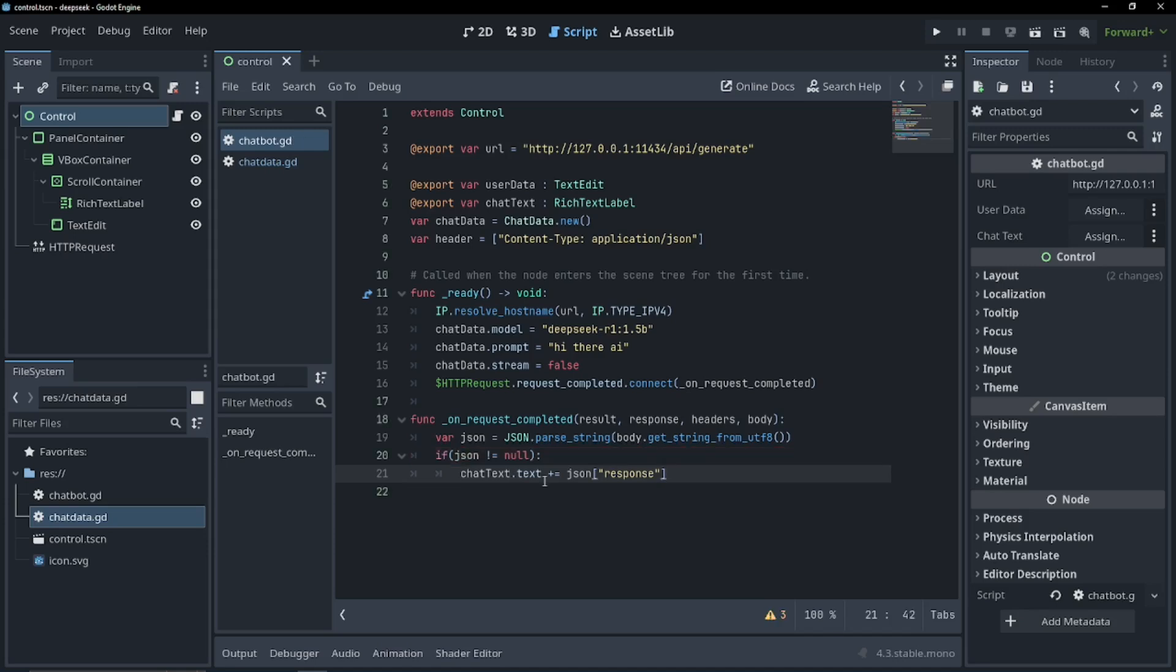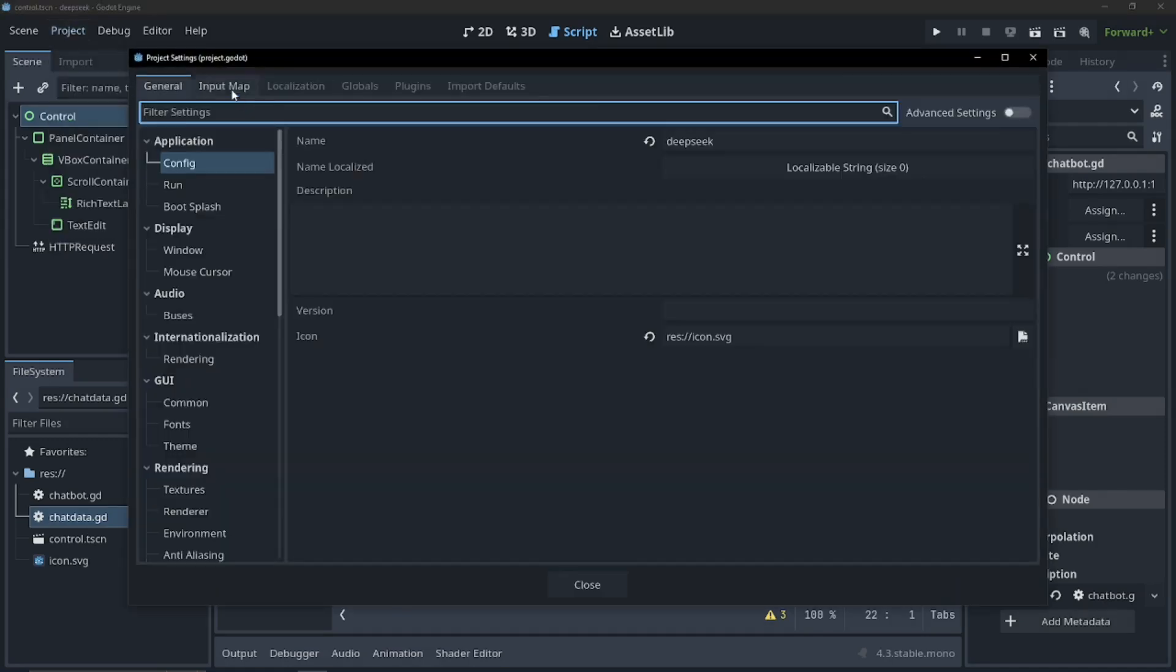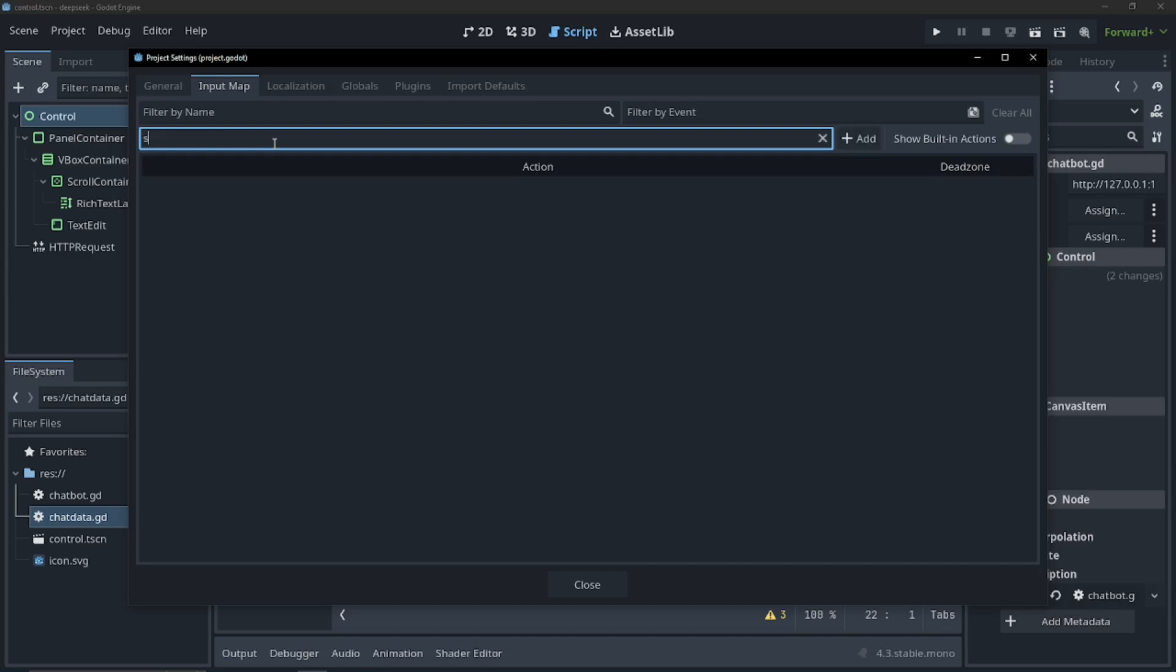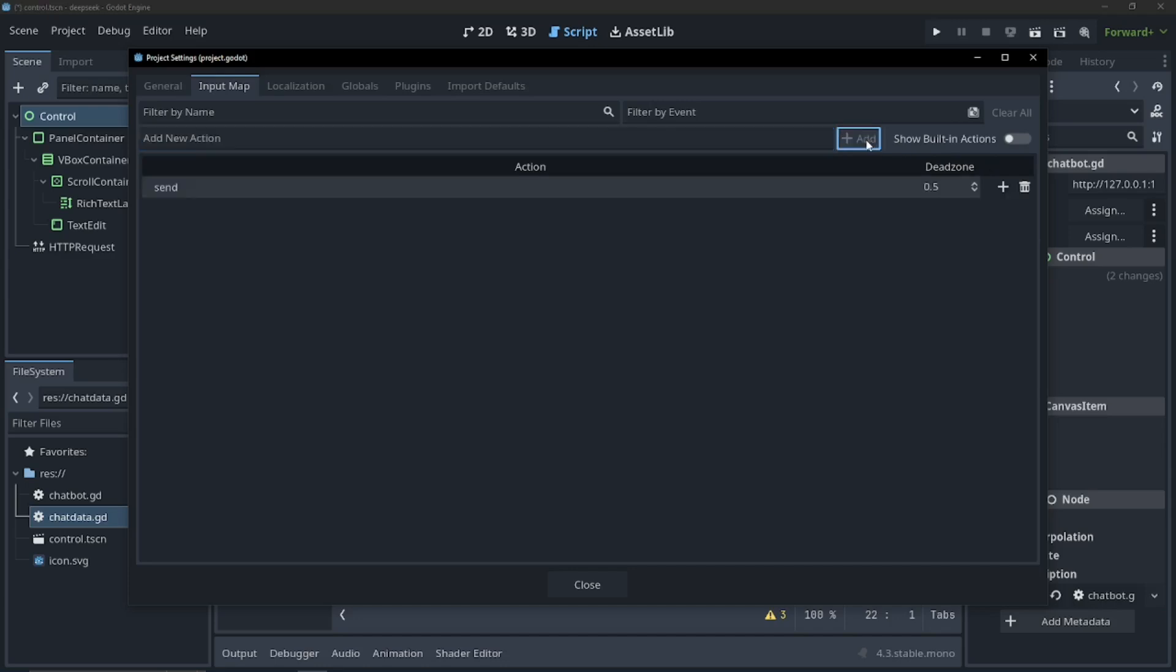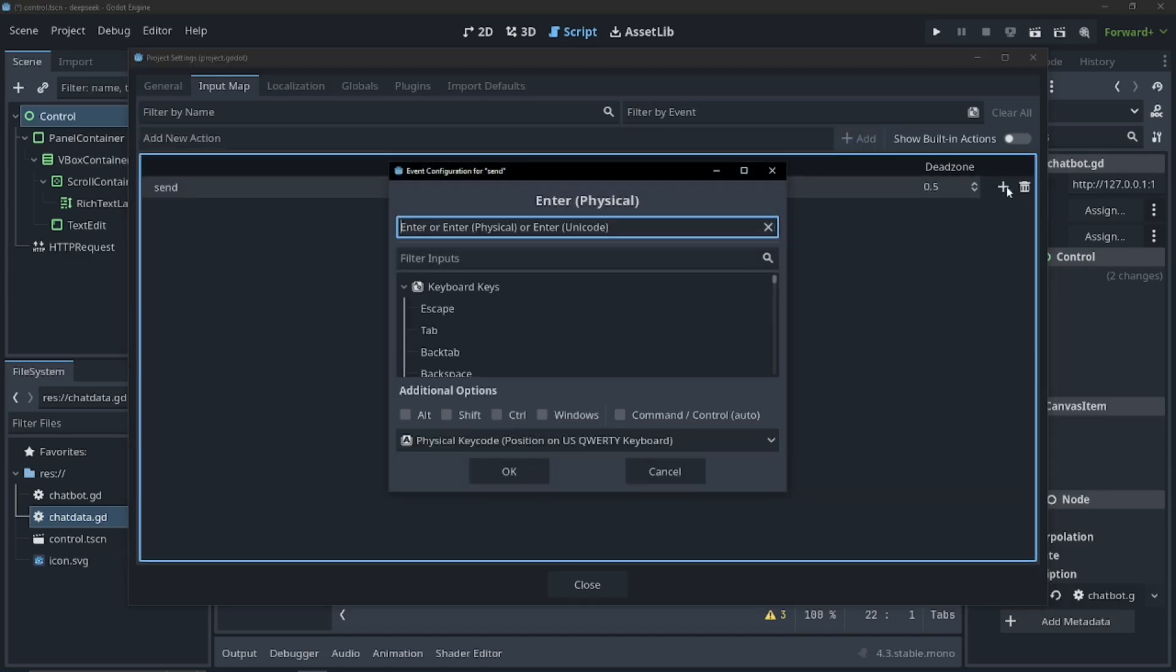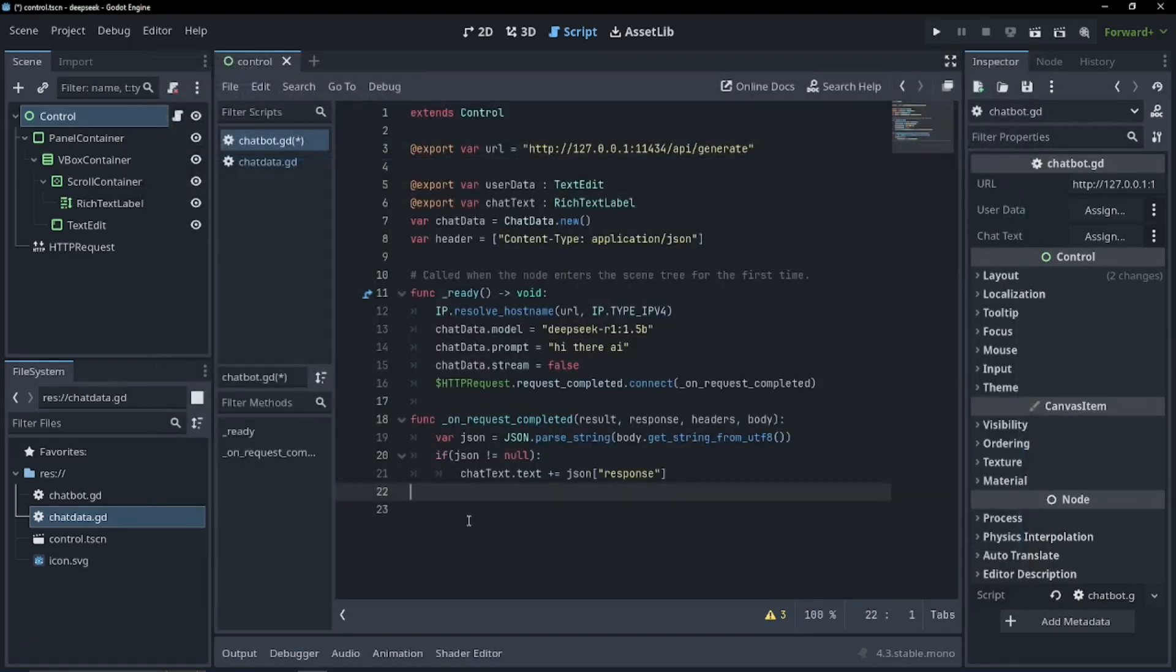Now we need some way to actually send the information to our chatbot that we type in. So I'm going to go into our project settings, and I'm going to create a new input. And I'm just going to call this send, and I'm just going to hit the enter key. And that's all I'm going to need.